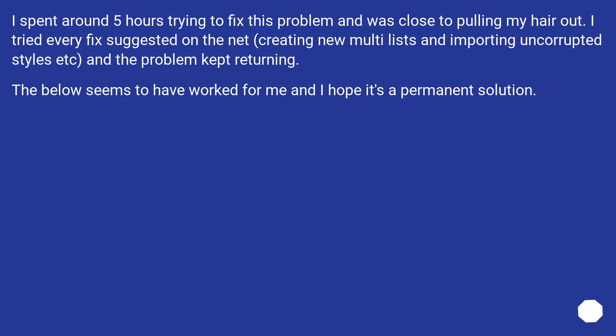I spent around 5 hours trying to fix this problem and was close to pulling my hair out. I tried every fix suggested on the net, creating new multi-lists and importing uncorrupted styles, and the problem kept returning. The below seems to have worked for me and I hope it's a permanent solution.